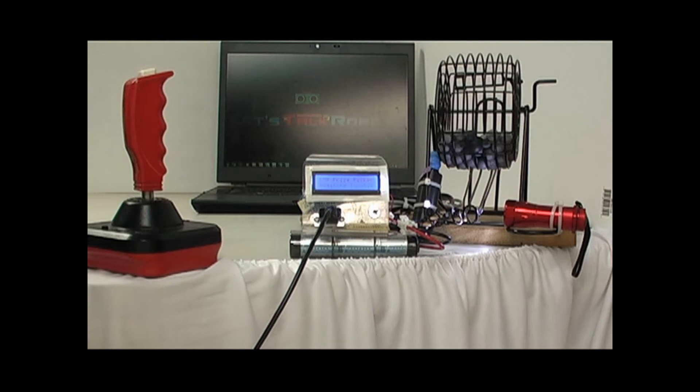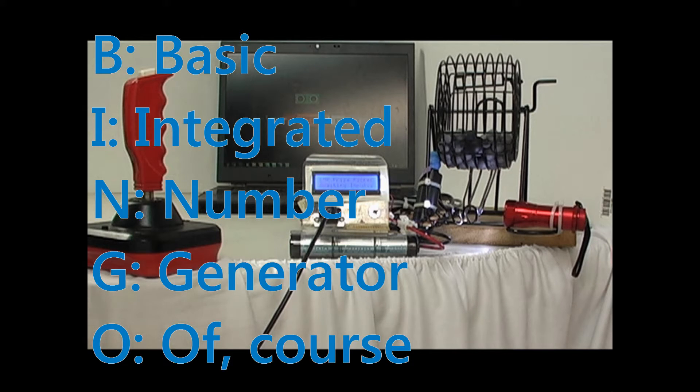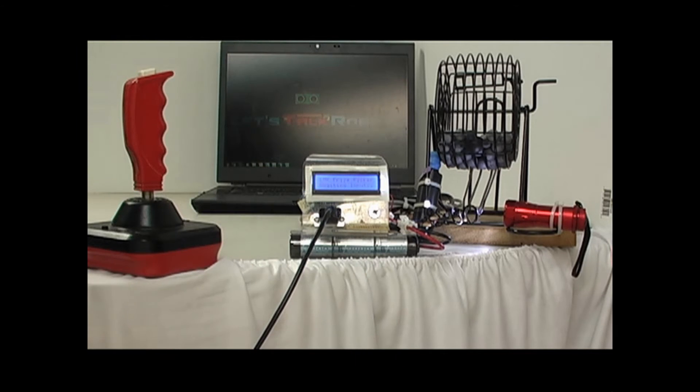Bingo, of course, stands for basic integrated number generator, of course. Okay, let's see how this thing works.